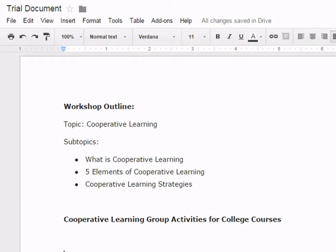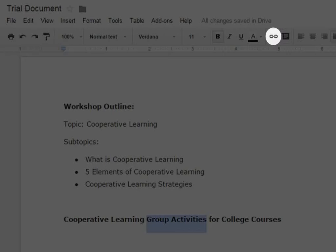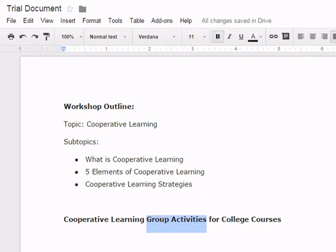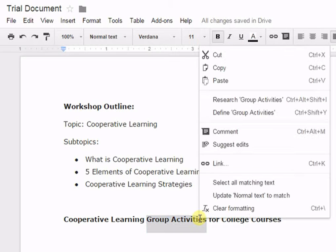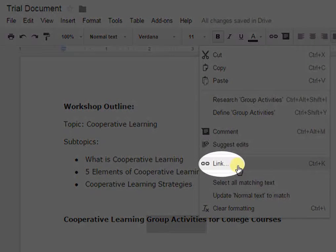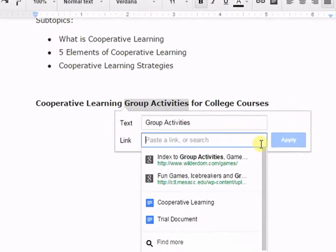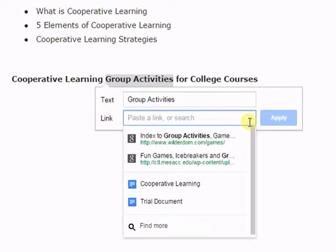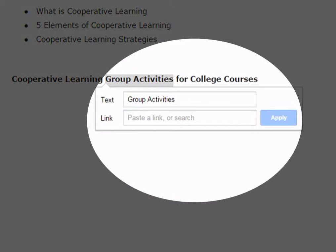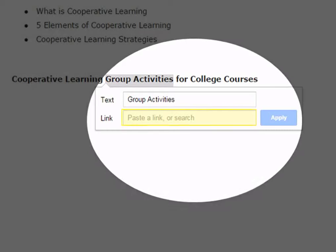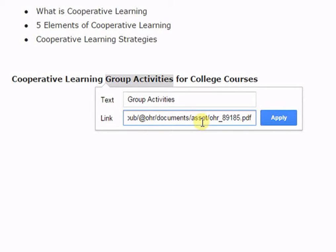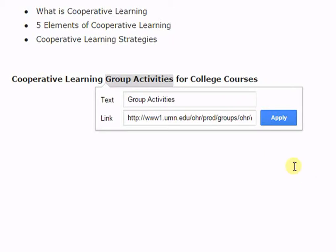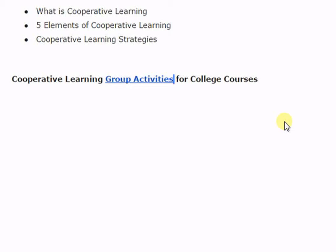To insert a hyperlink, select the text you would like to make a hyperlink. Click the insert link button or right click the selected text and click link. The dialog box will appear. Paste a link you wish to add in your Google document. Now, click on Apply. The text you selected will now be a hyperlink.